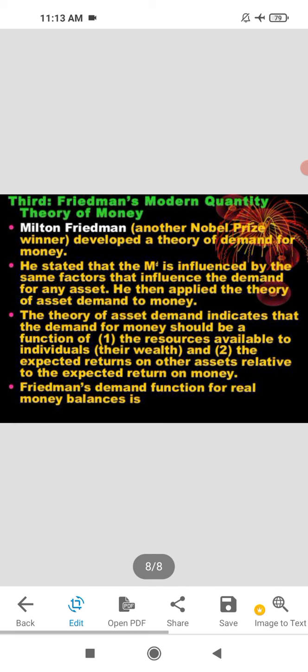The third theory is Friedman's Modern Quantity Theory of Money. Milton Friedman, a Nobel Prize winner, developed a demand for money theory. He said that money demand is influenced by some factors, and that demand for money is the same as the demand for any asset, so he applied the theory of asset demand to money.